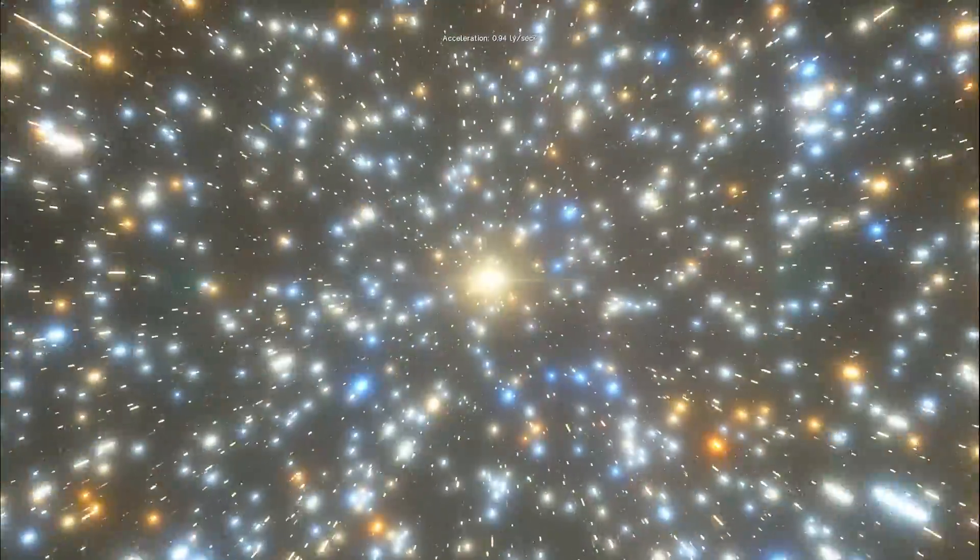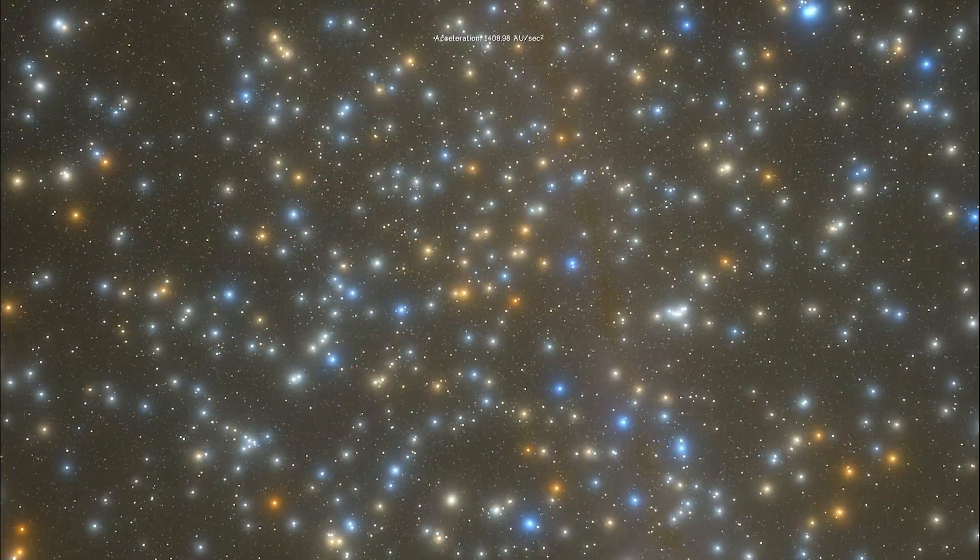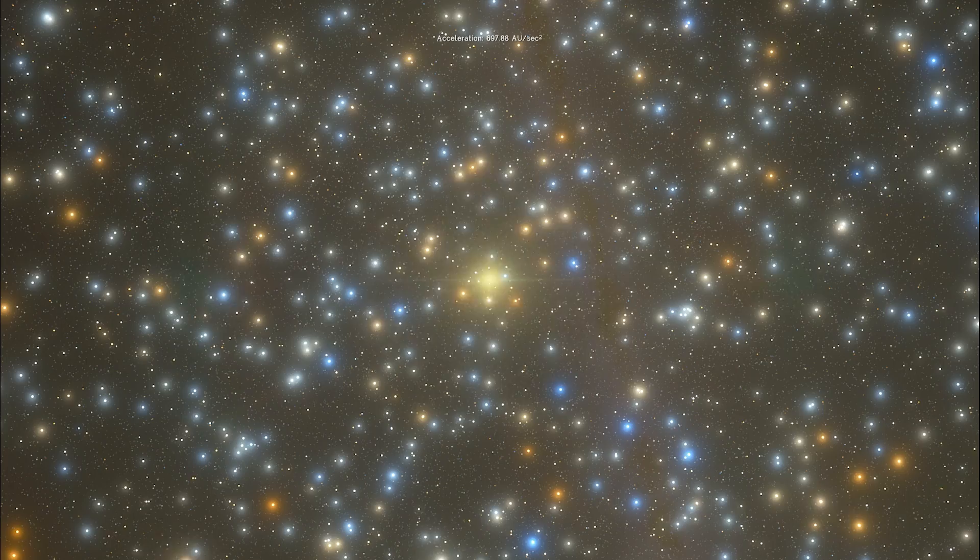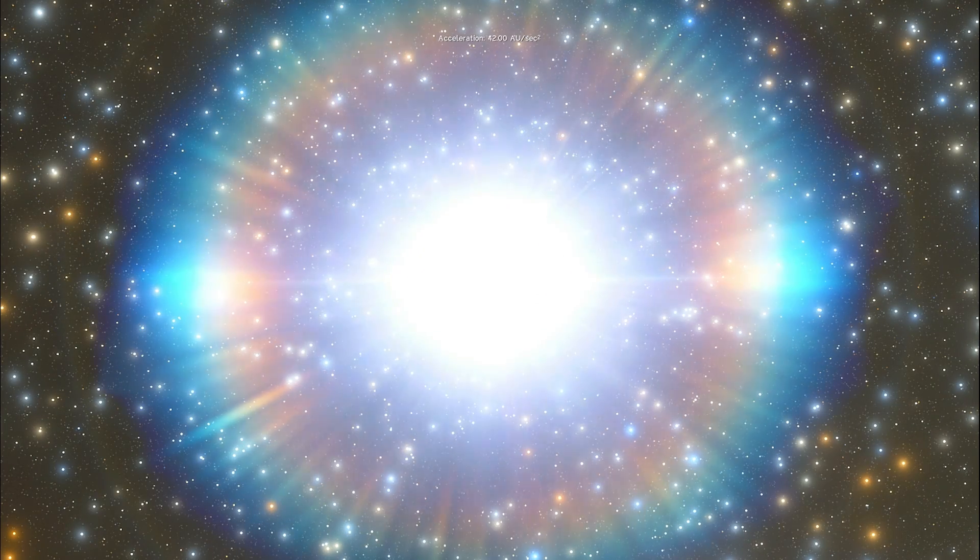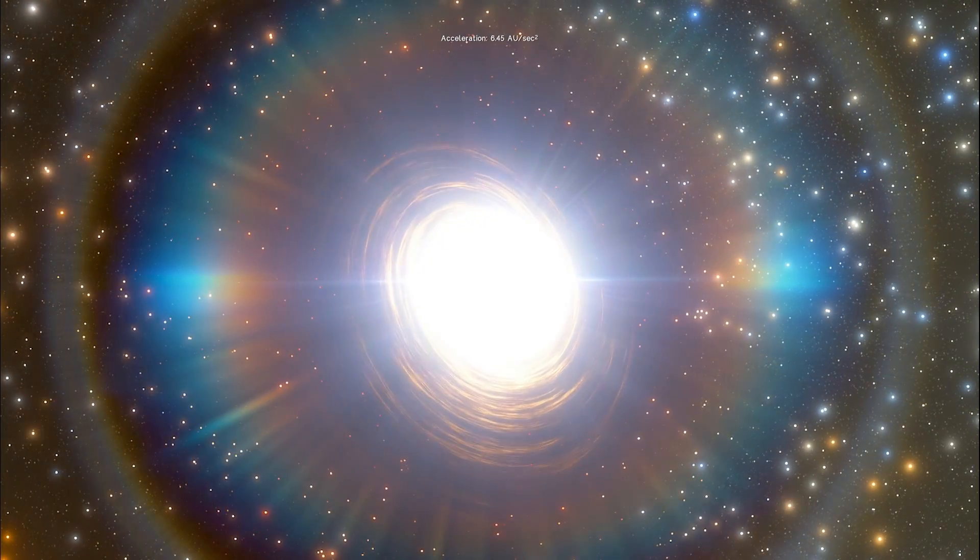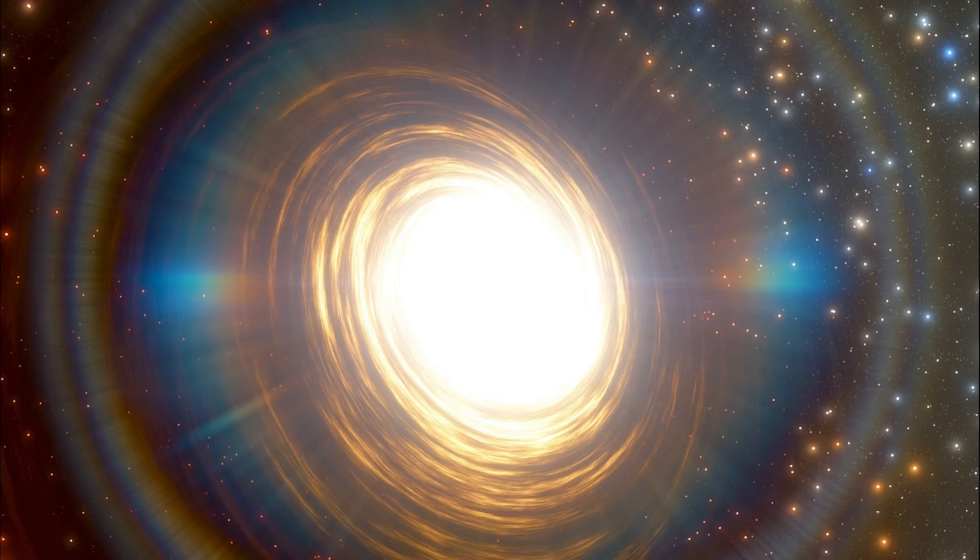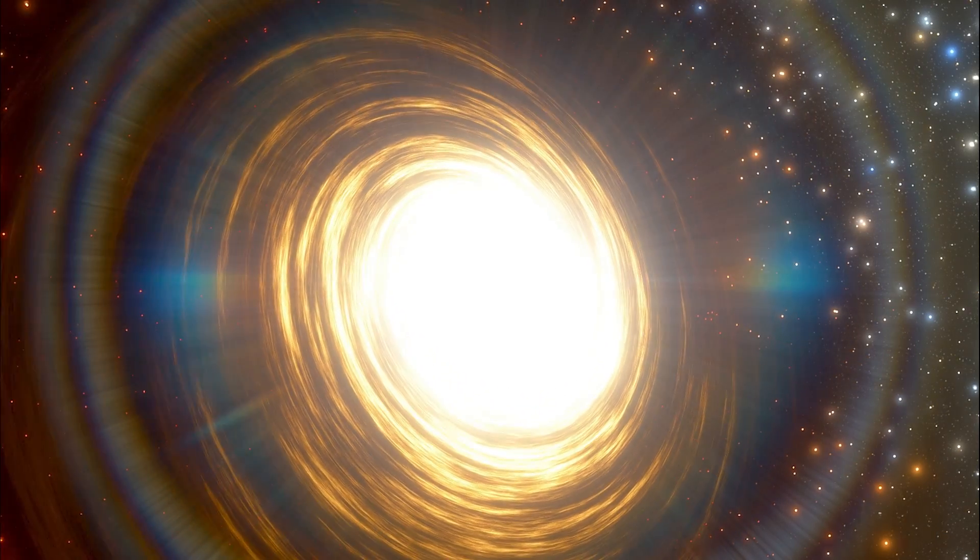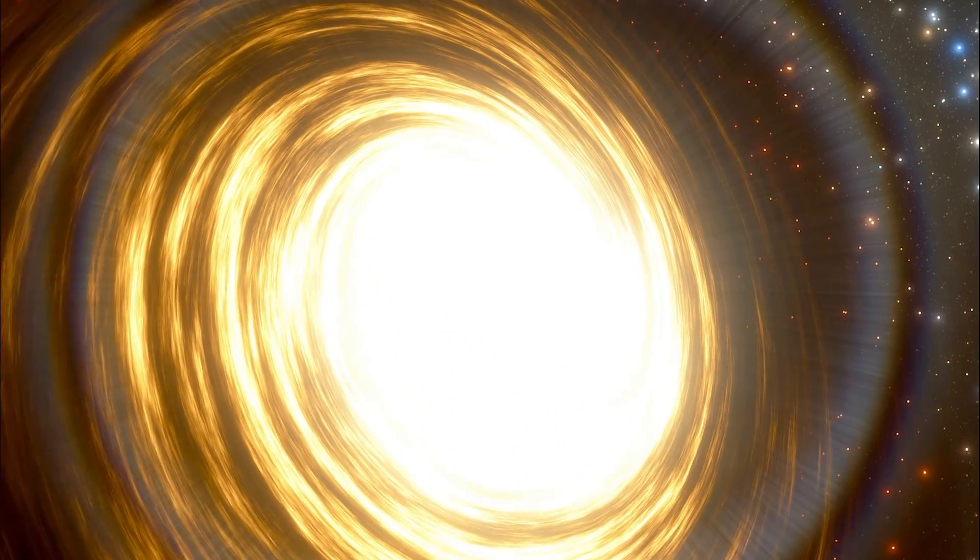Hello wonderful person, this is Anton and in today's video we're going to be talking about TON 618, a quasar that seems to have the most massive black hole we have ever discovered in the middle of it. Let's discuss this a little bit more and simulate this using Universe Sandbox. Welcome to What The Math.